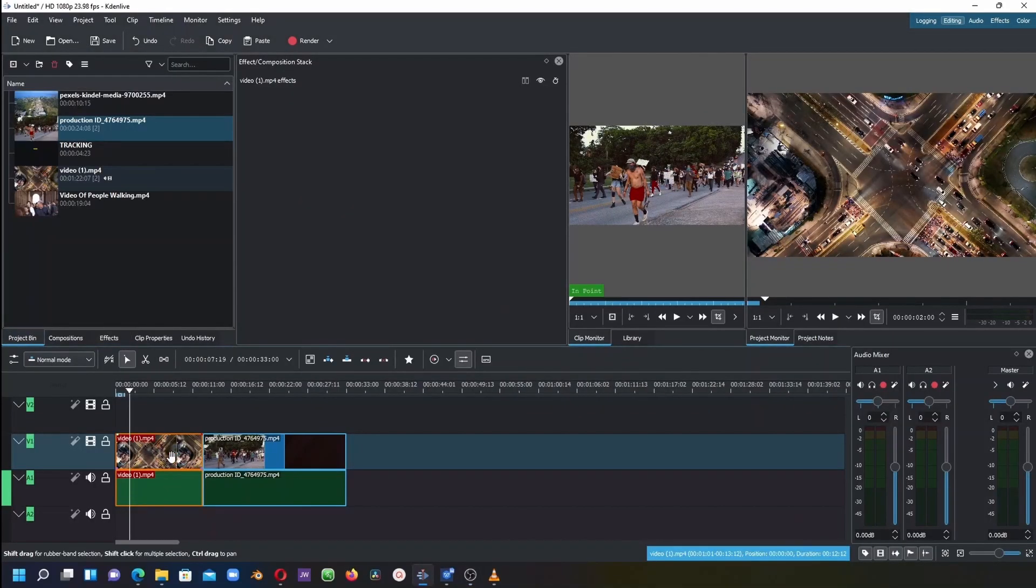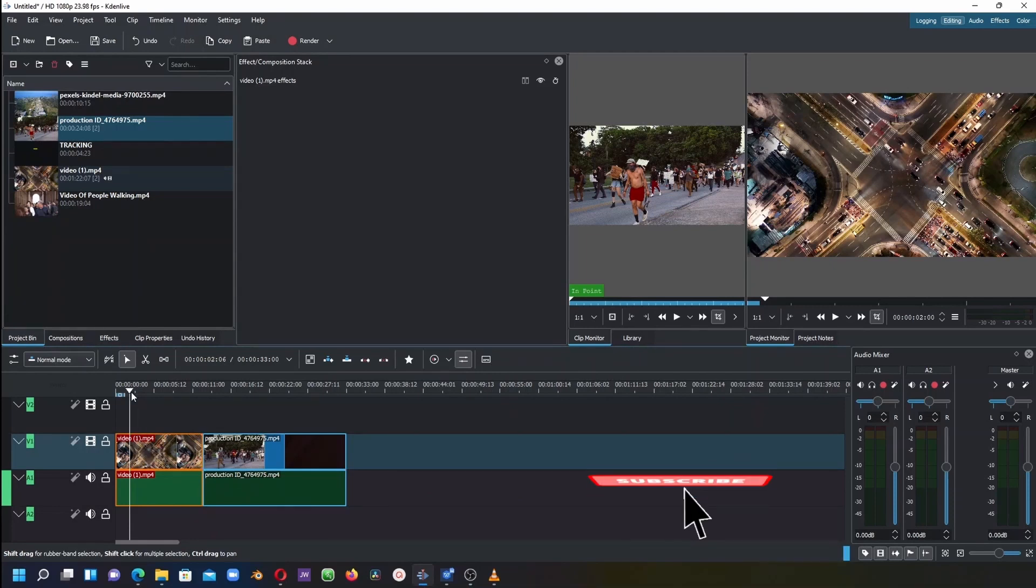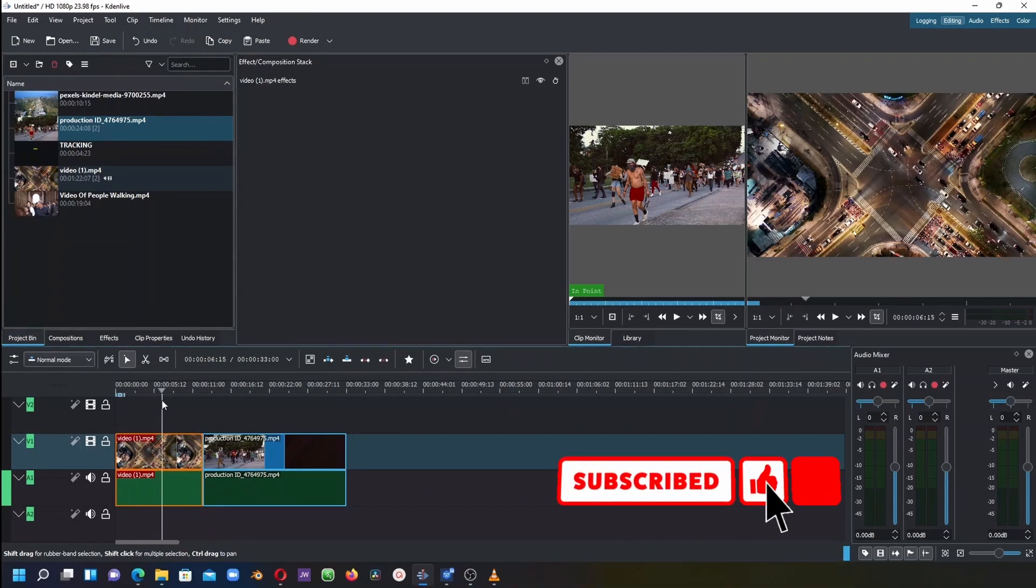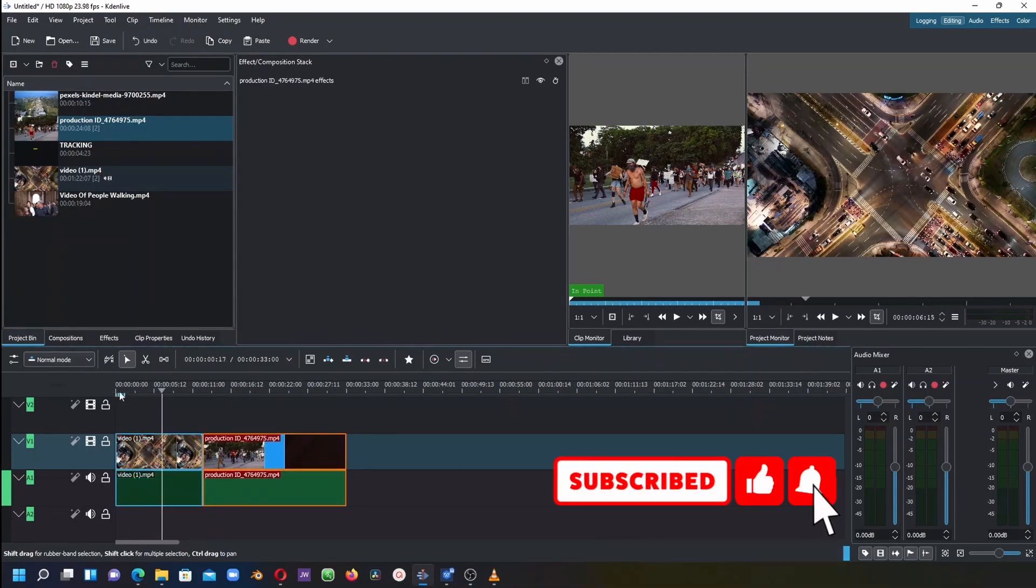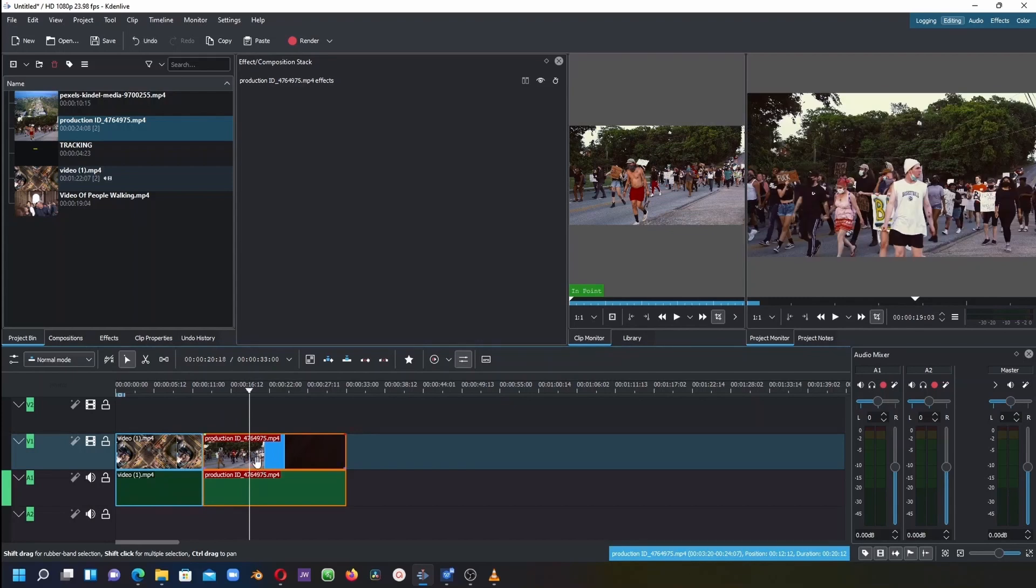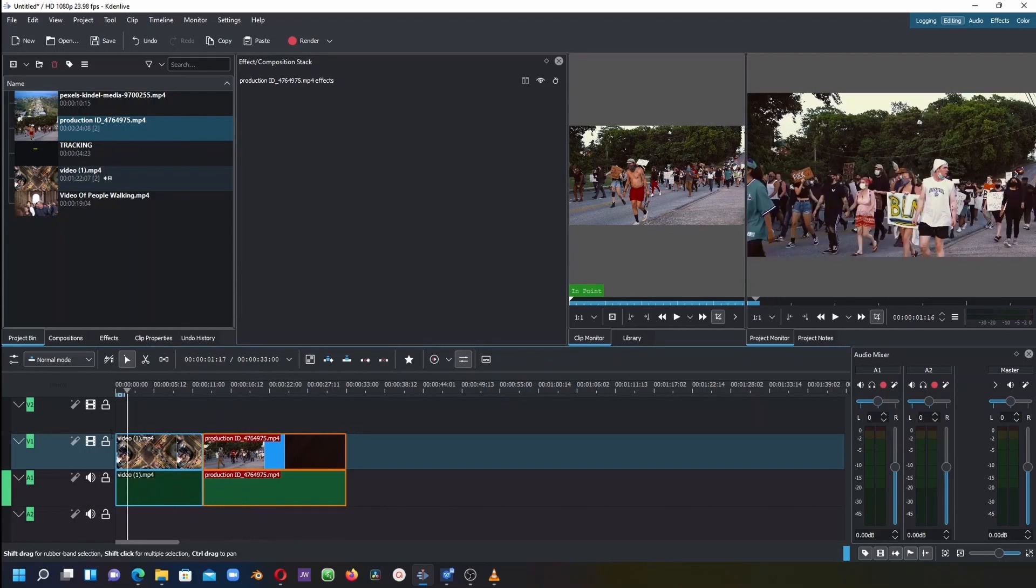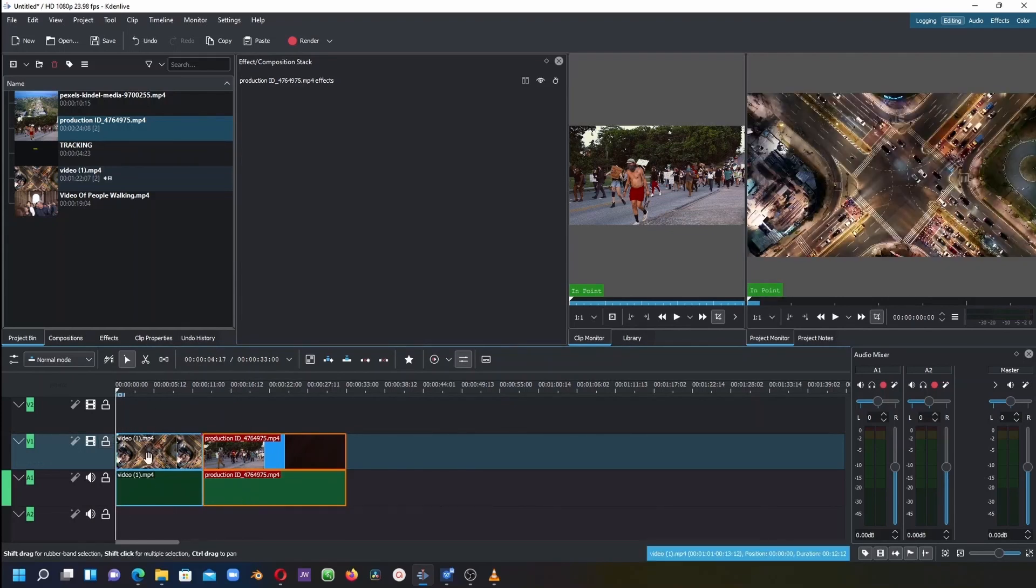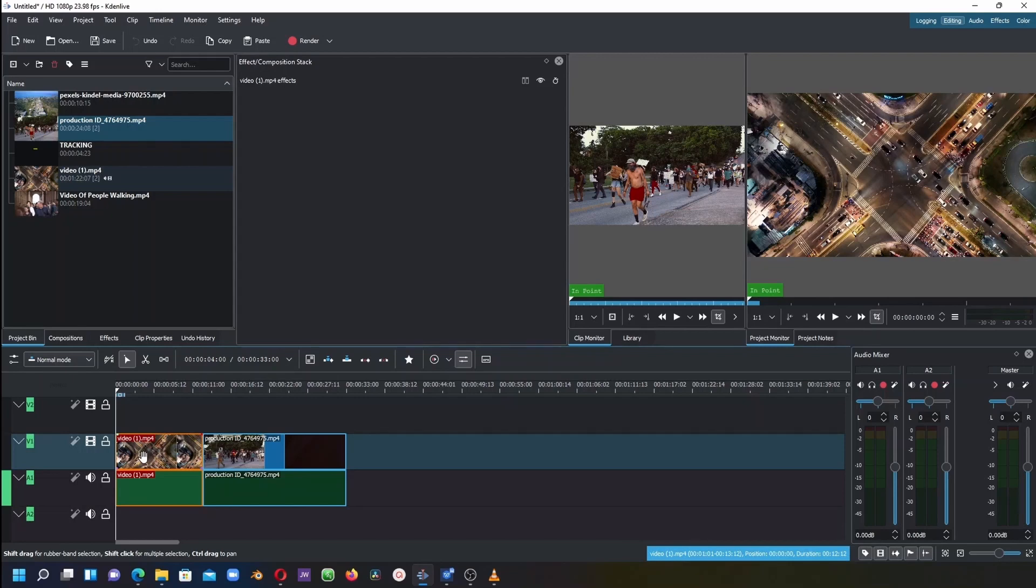Here we have two video clips: one with a moving vehicle and one with a person that we're going to track. Let's go back to the first one. Make sure to have your marker at the beginning of the clip.